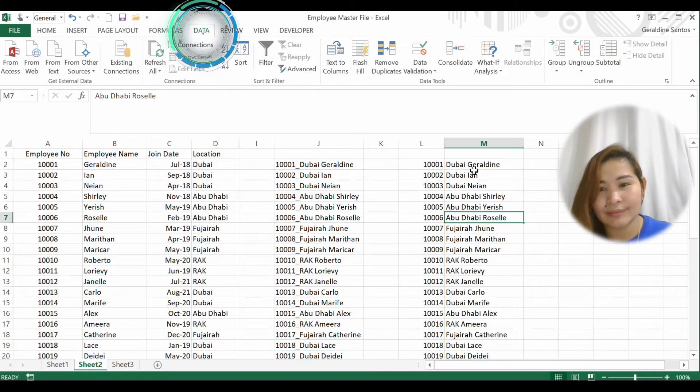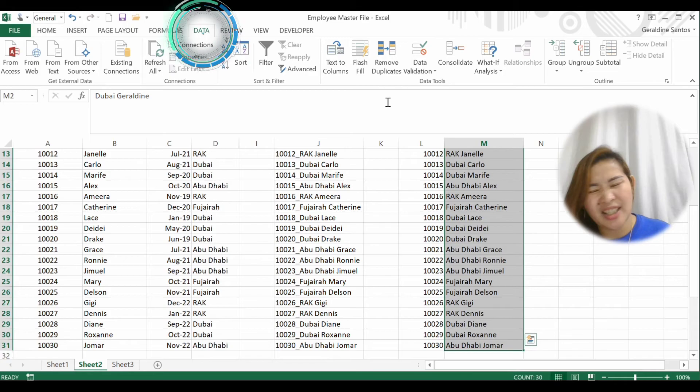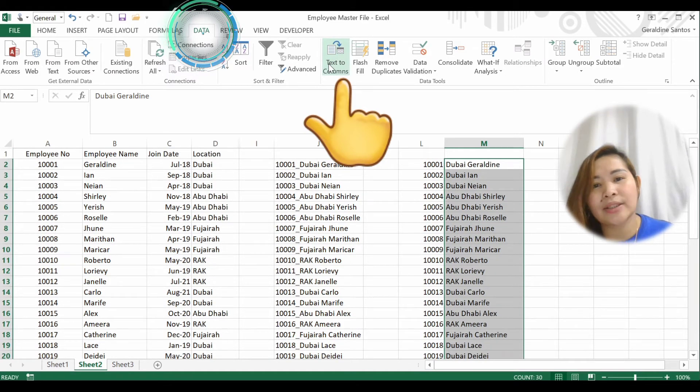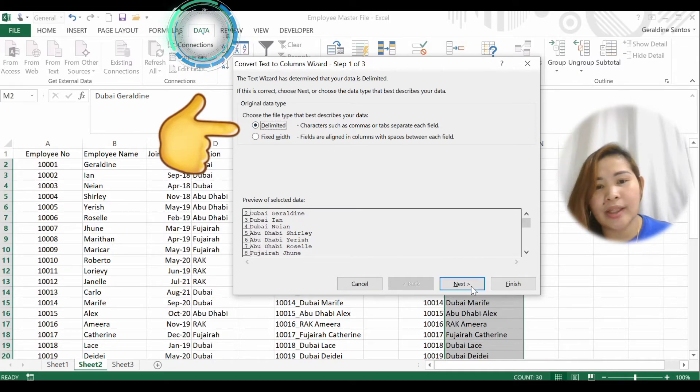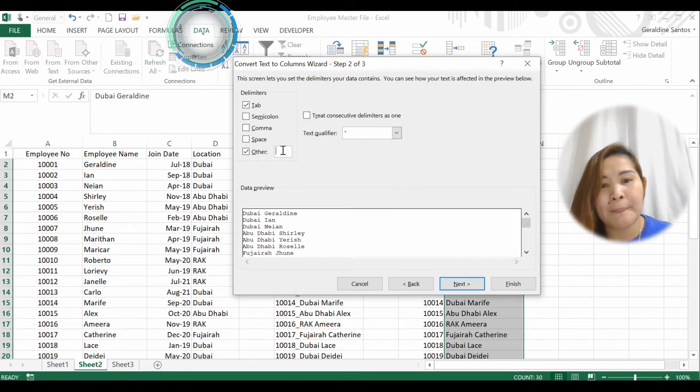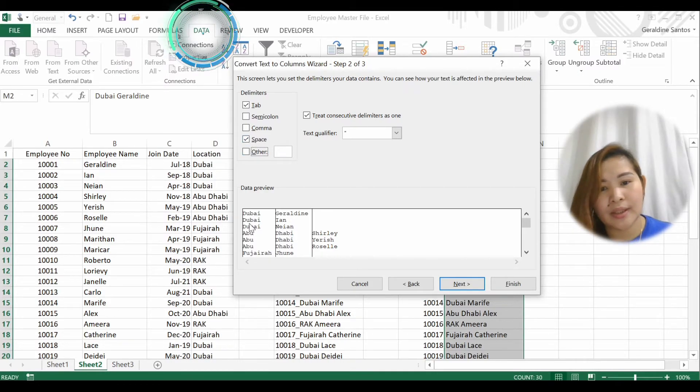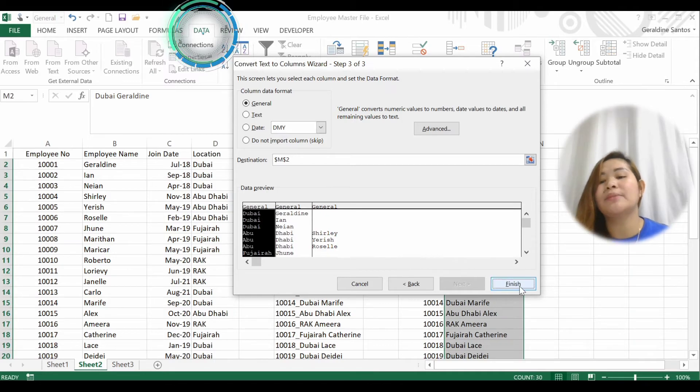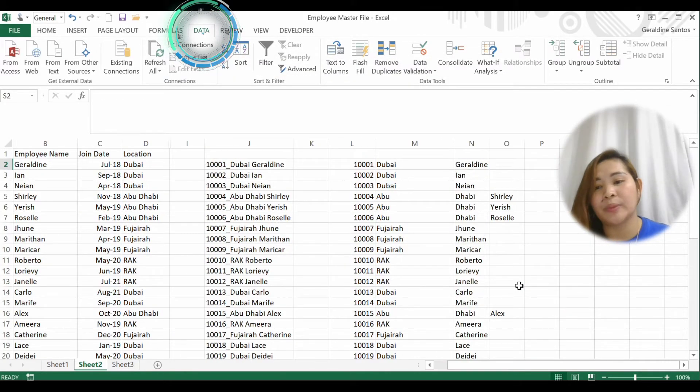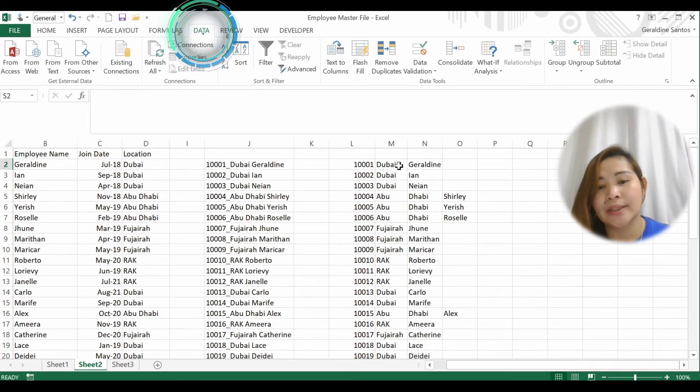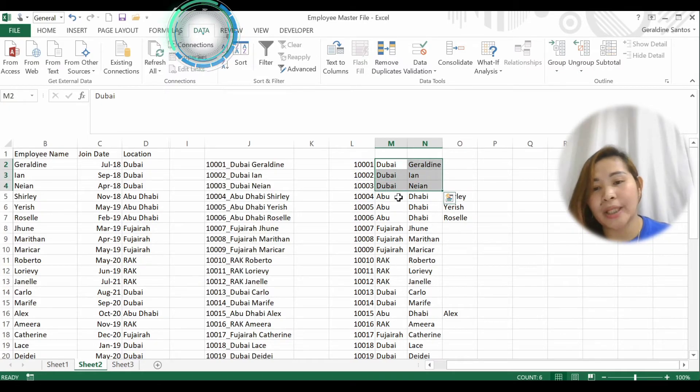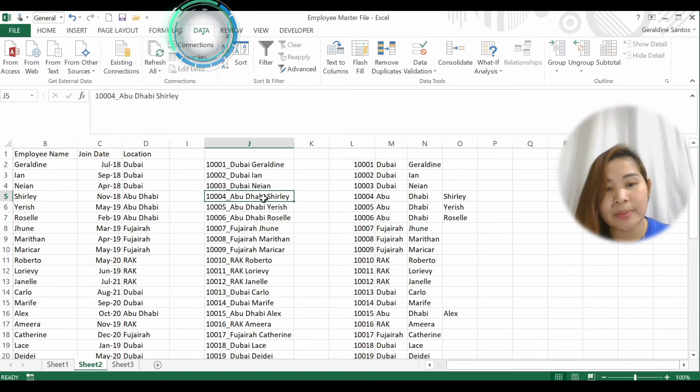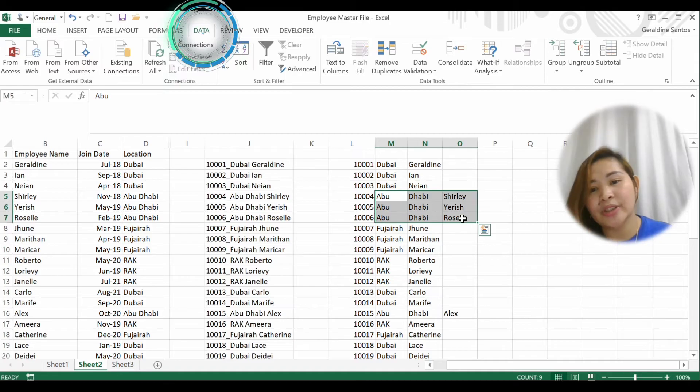Now if you want to separate this again, you can use Text to Columns again. Choose Delimited, Next, and separate by space. Here, since there's Abu Dhabi and there's the name, it will be separated by the space. So guys, be very careful because if your text is not the same size, it will be separated. See here - since Dubai is only one word, it's separated into two columns, but since Abu Dhabi has a space, it's been separated into three columns. So be very careful.